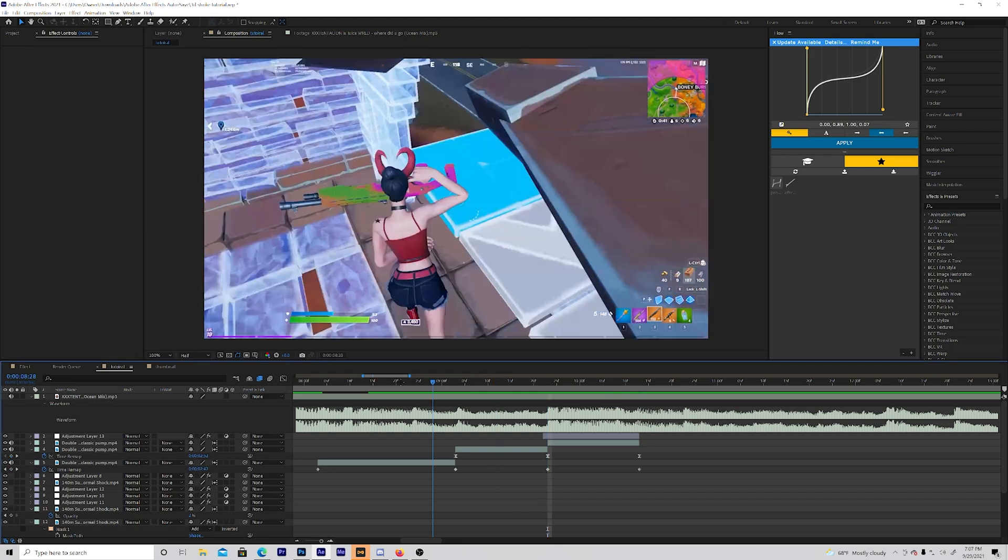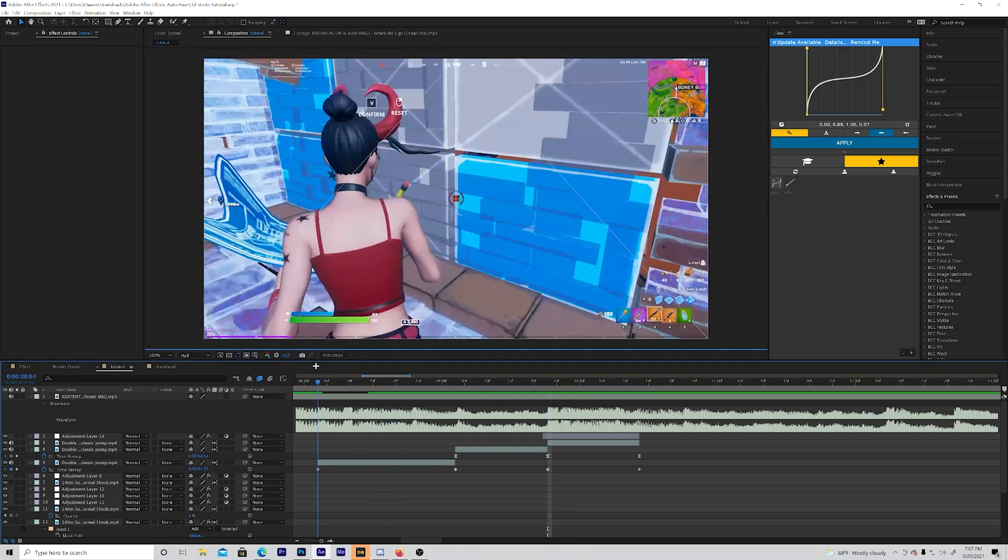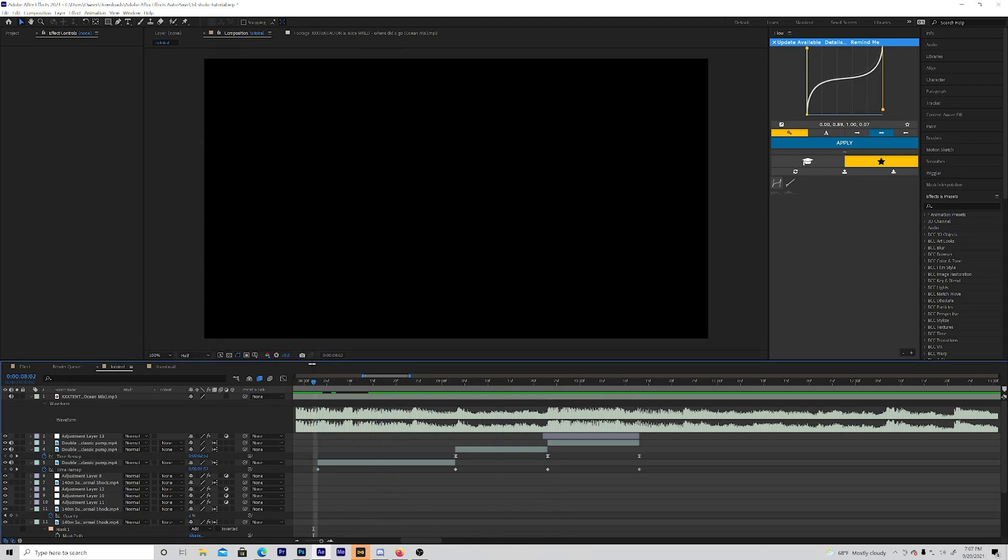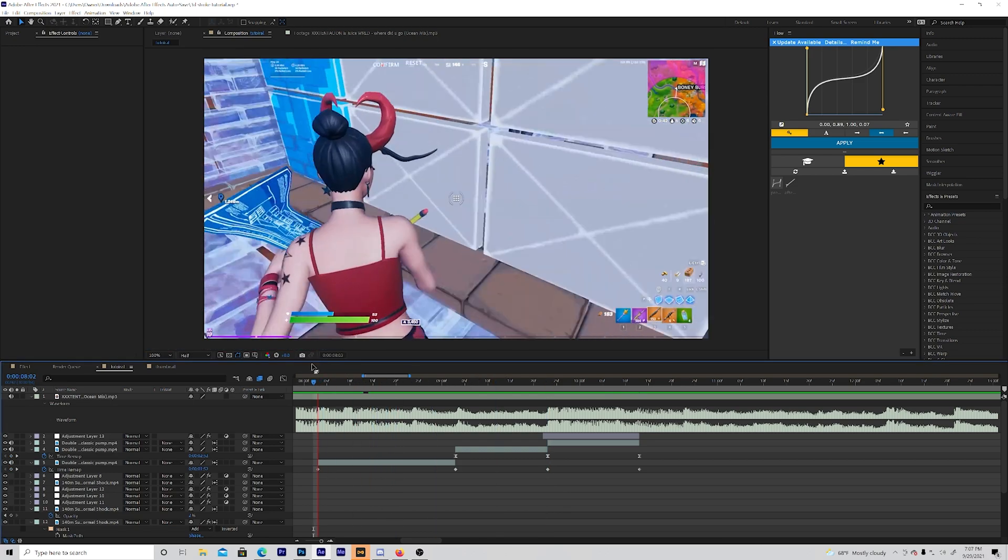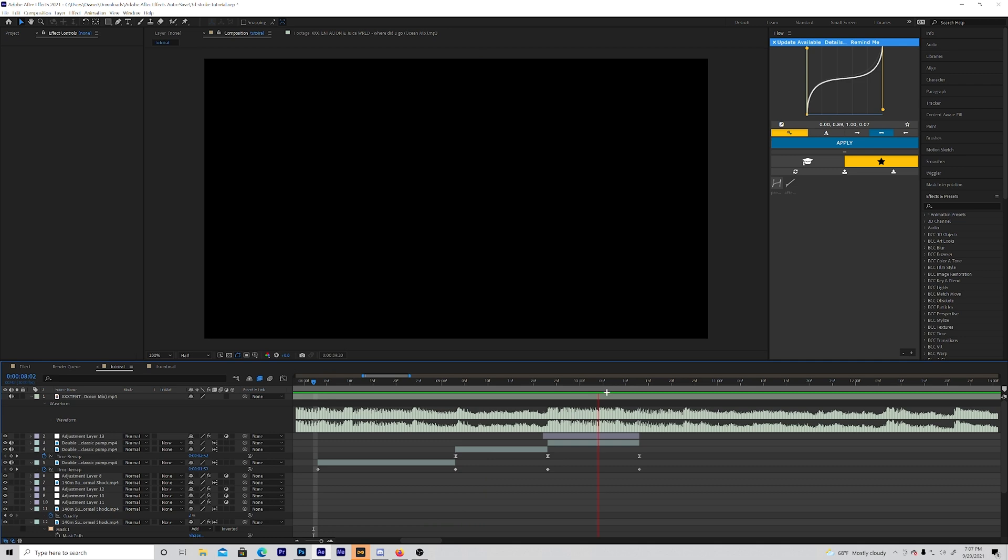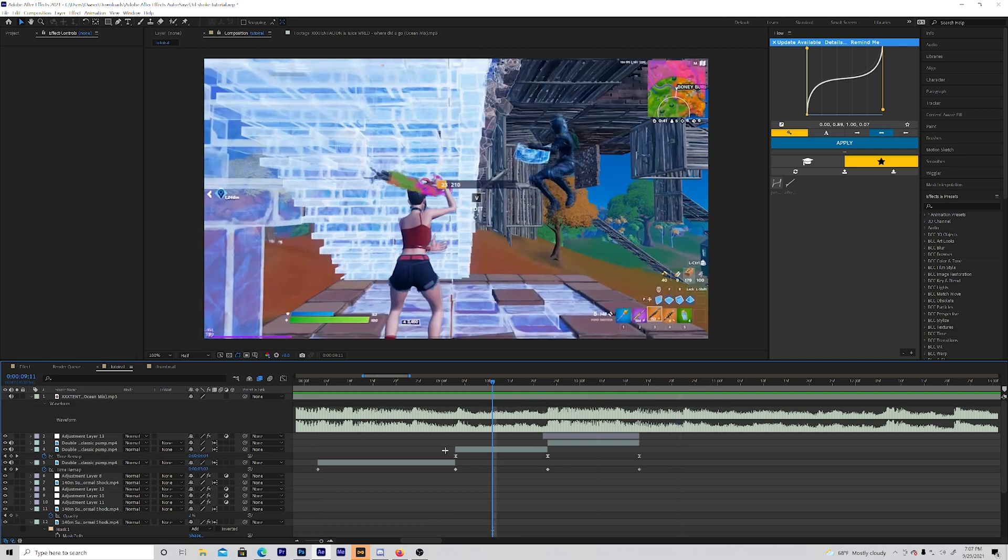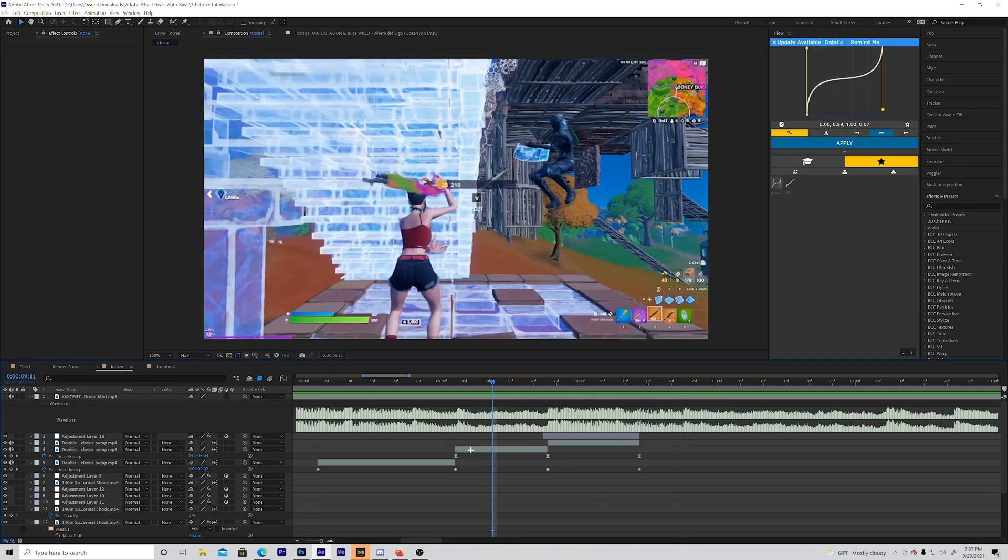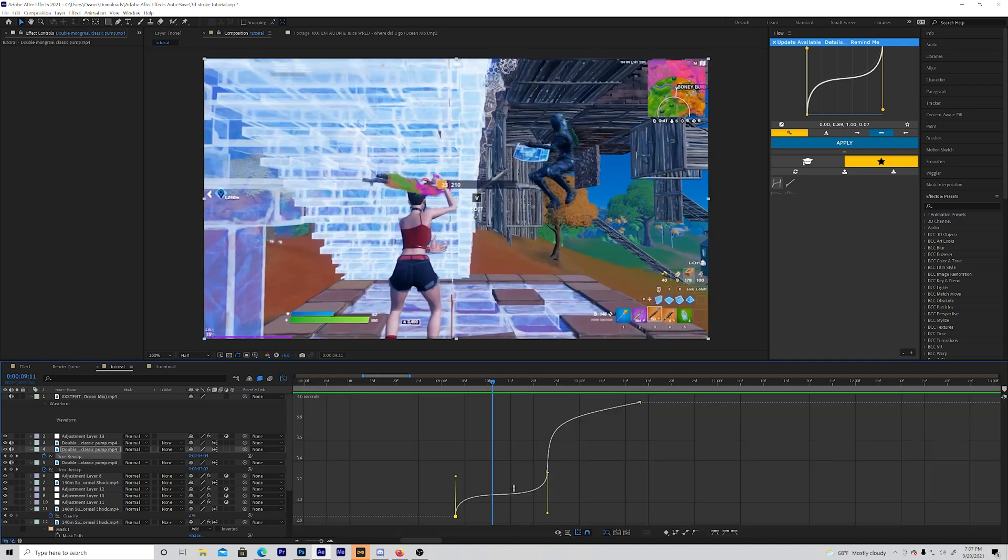So I already did my slow motion and lined up my clip with impact. This is what it looks like. I'll show you my graph real quick if you want to know what they look like. Easy to use the keyframes and my graph looks like this if you want to copy that.